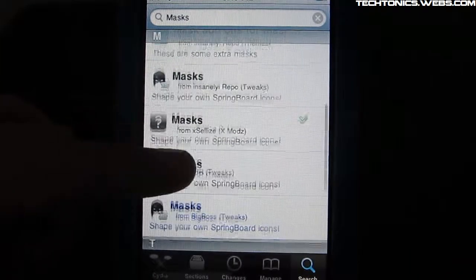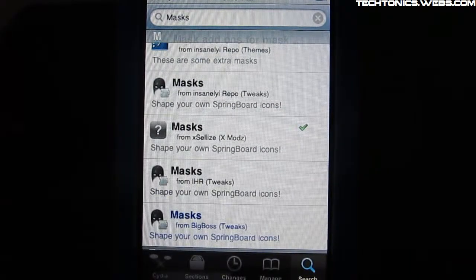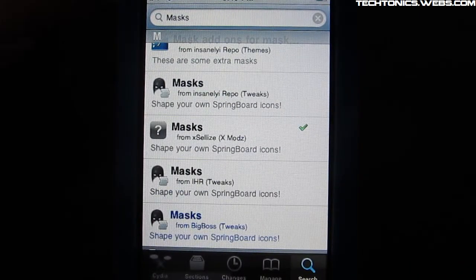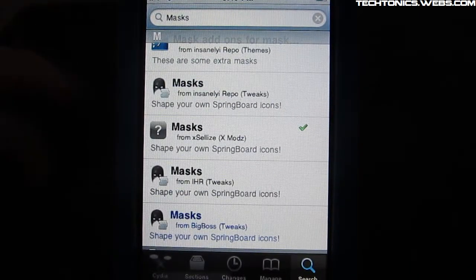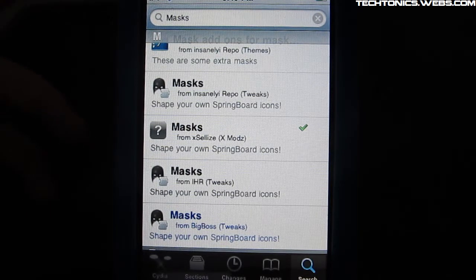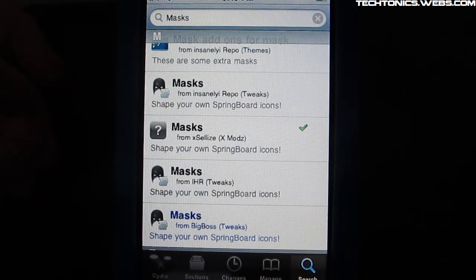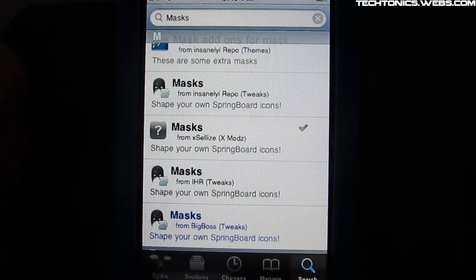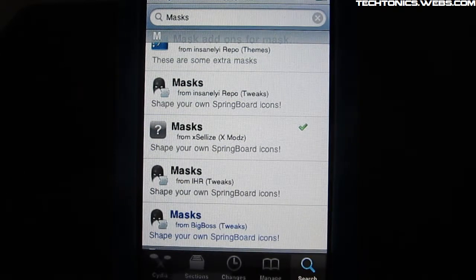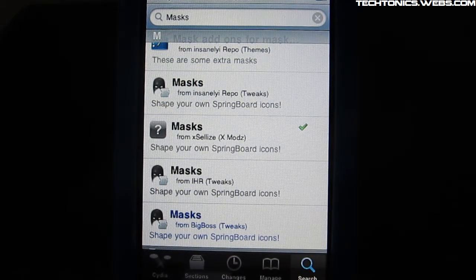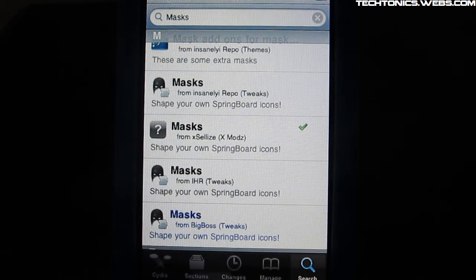So let's go ahead and let me show you. Also, you can get it for free from the Insanelyi Repo, Exalise, and iHacks Repo. So if you guys want any of those repos where you can get this for free, I'll put it down in the description and you can also message me here on YouTube.